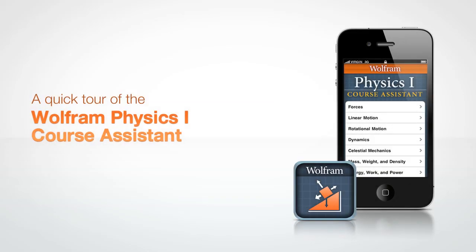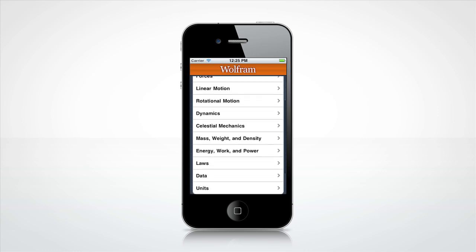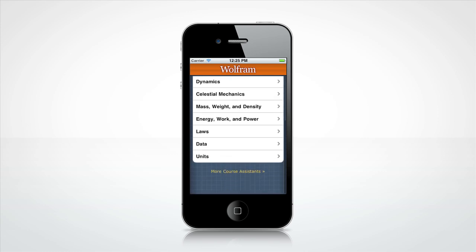Let's take a quick tour through the Wolfram Course Assistant app for Physics 1. The Physics 1 Course Assistant will help you with all the main areas of your introductory Physics 1 class, including kinematics, forces, and dynamics.